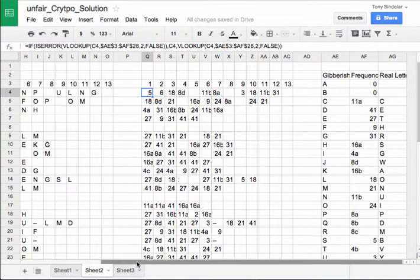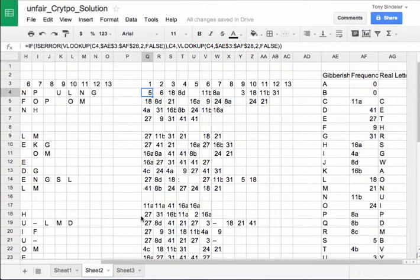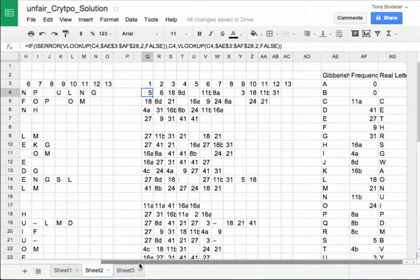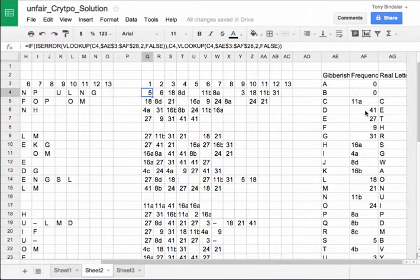So with that formula, I have now replaced every single one of my letters with its frequency distribution. And this brings us one step closer to our answer, which is then going to be replacing these frequency distributions with actual letters. So what we did in the puzzle was we went online and found a distribution of the commonality that each letter appears in the English language. And we effectively just took the most common appearing letter and paired it with the most common gibberish letter that we had. So that was 41, we replaced it with E.